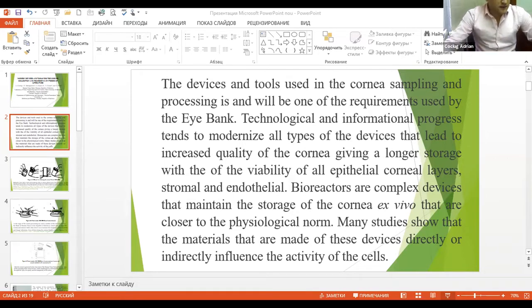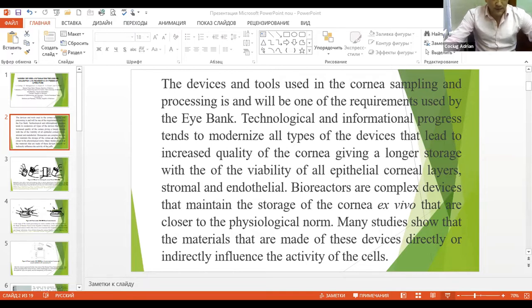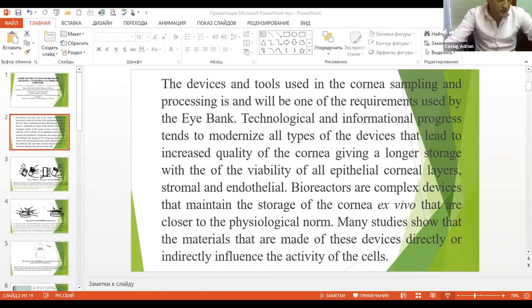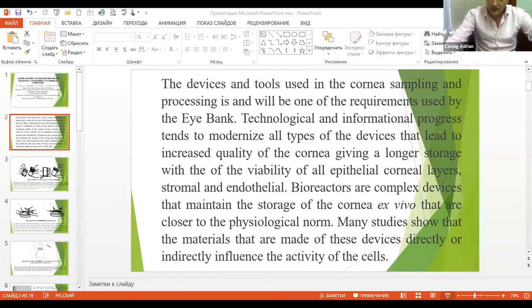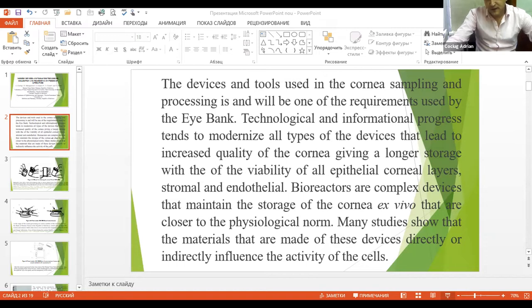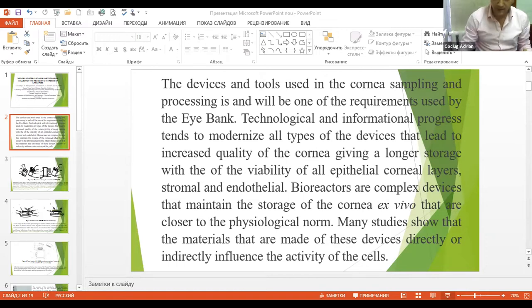Studying the cornea which is based on the maintaining of the cell viability with keeping the transparency of the cornea. They always tend to implement the various methods or devices necessary for various stages of the cornea sampling and processing that make the given step easier to maximize the lifespan of the cornea cell.